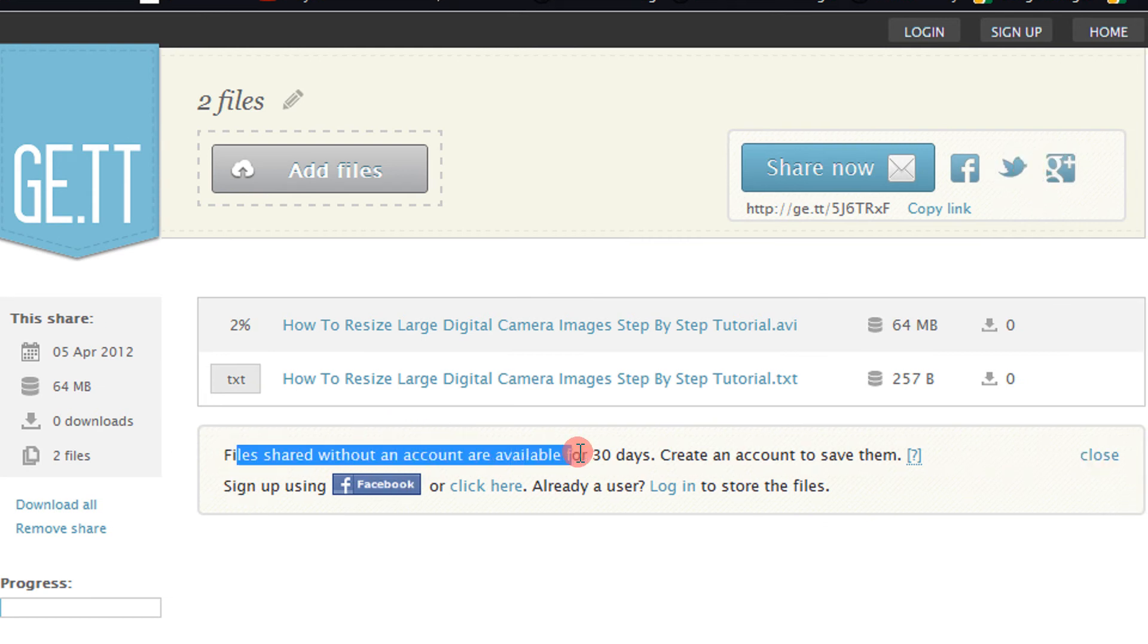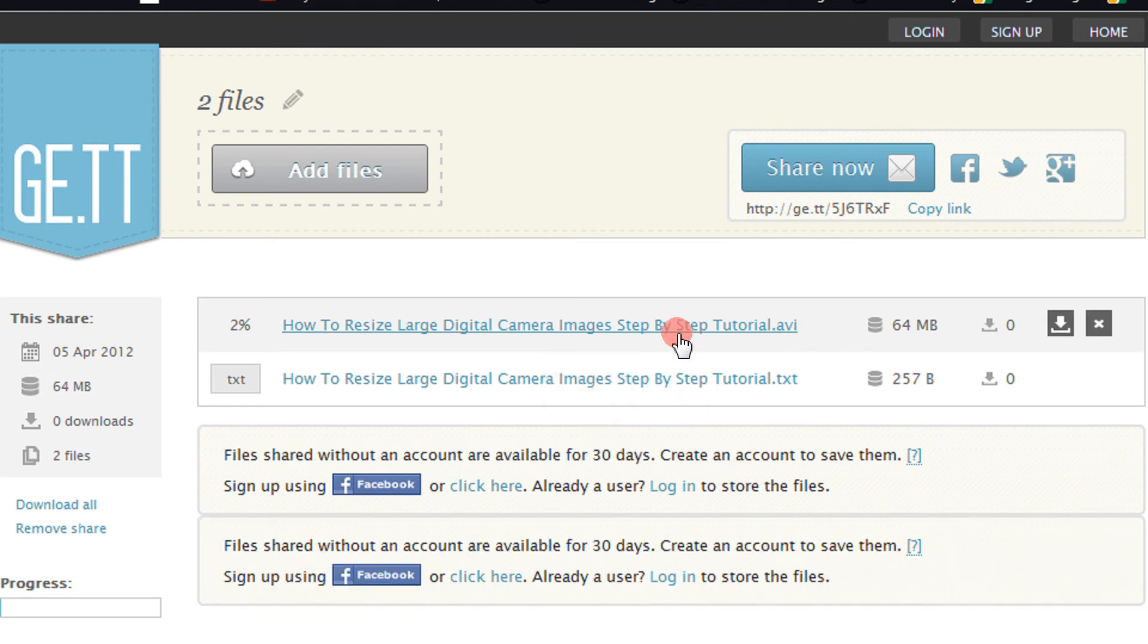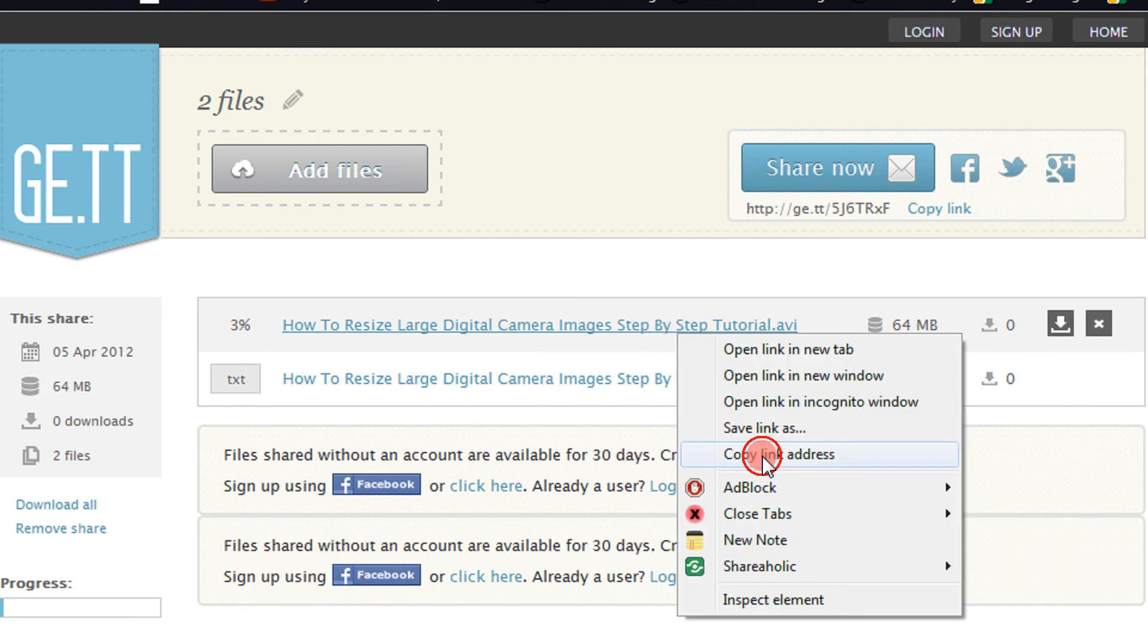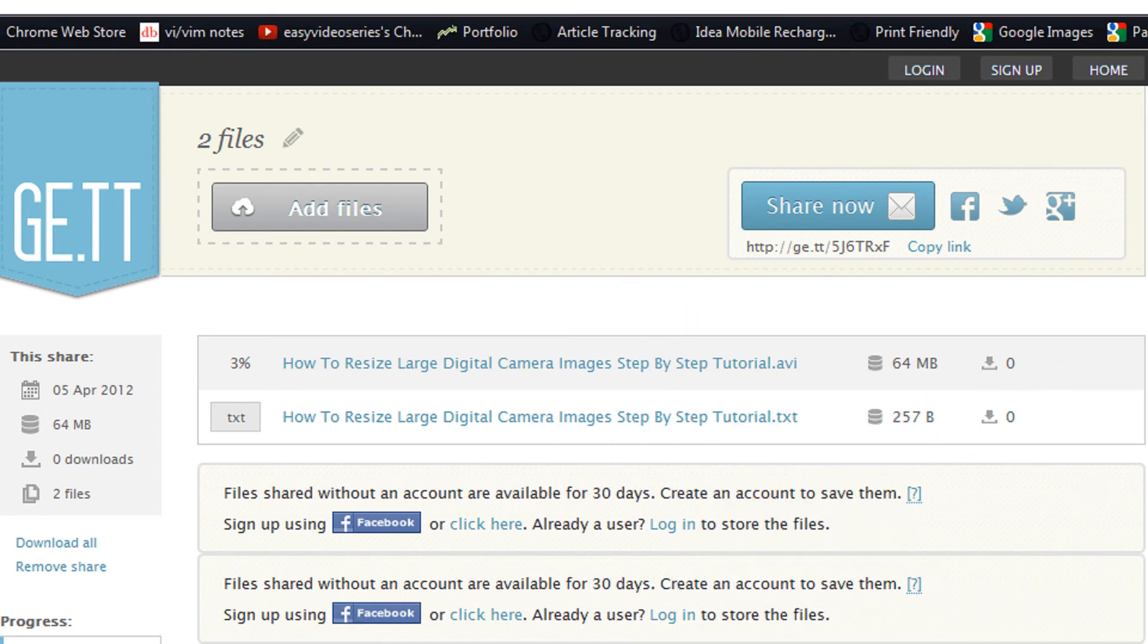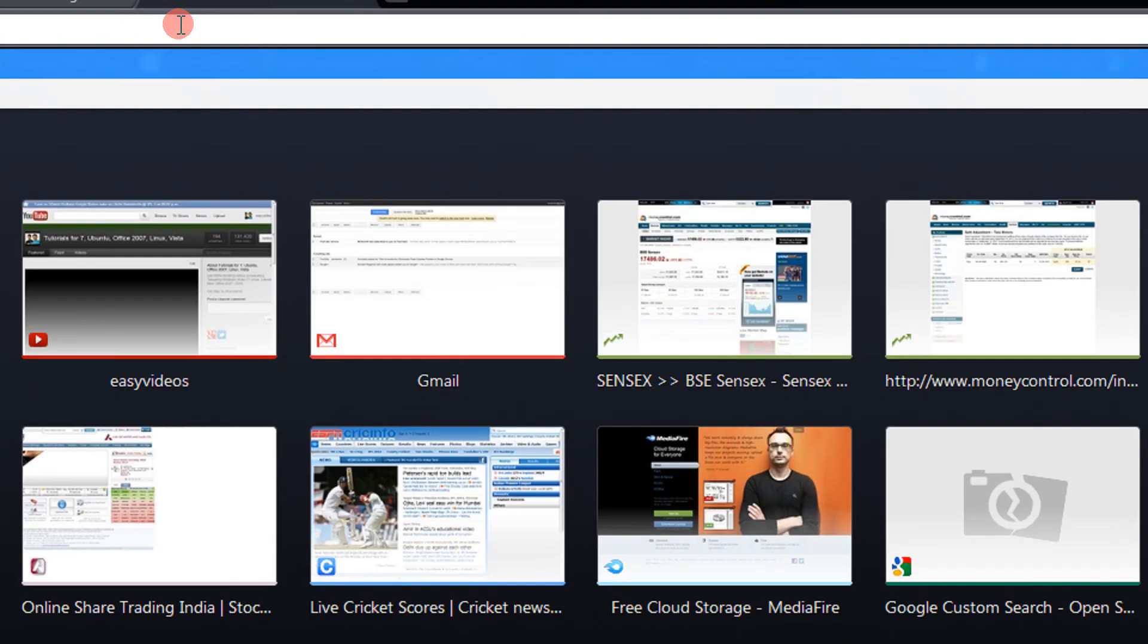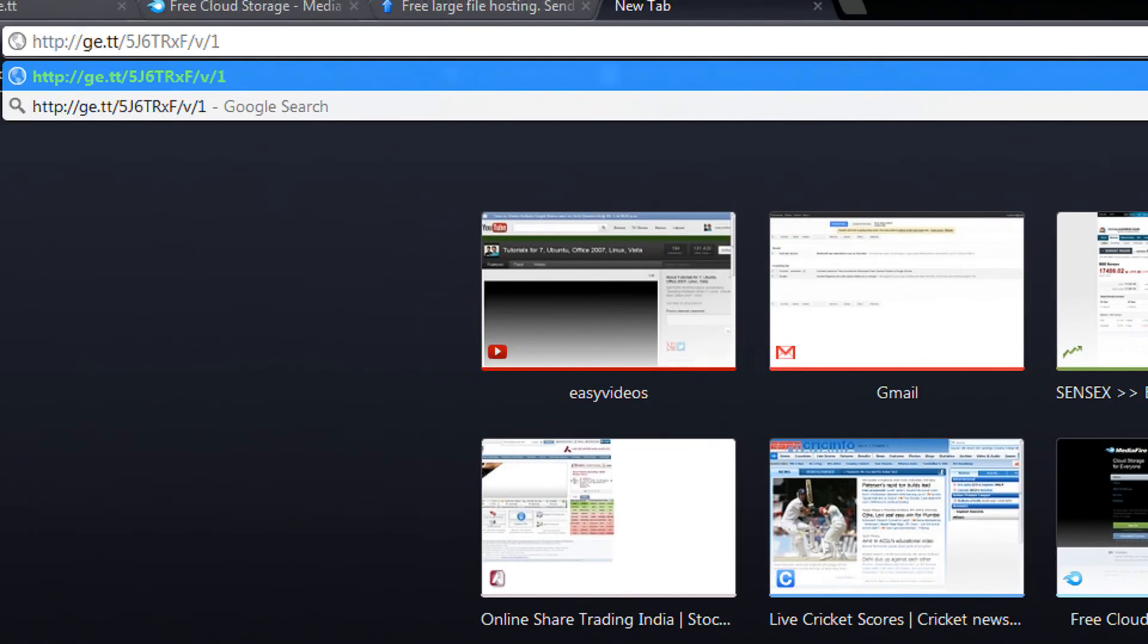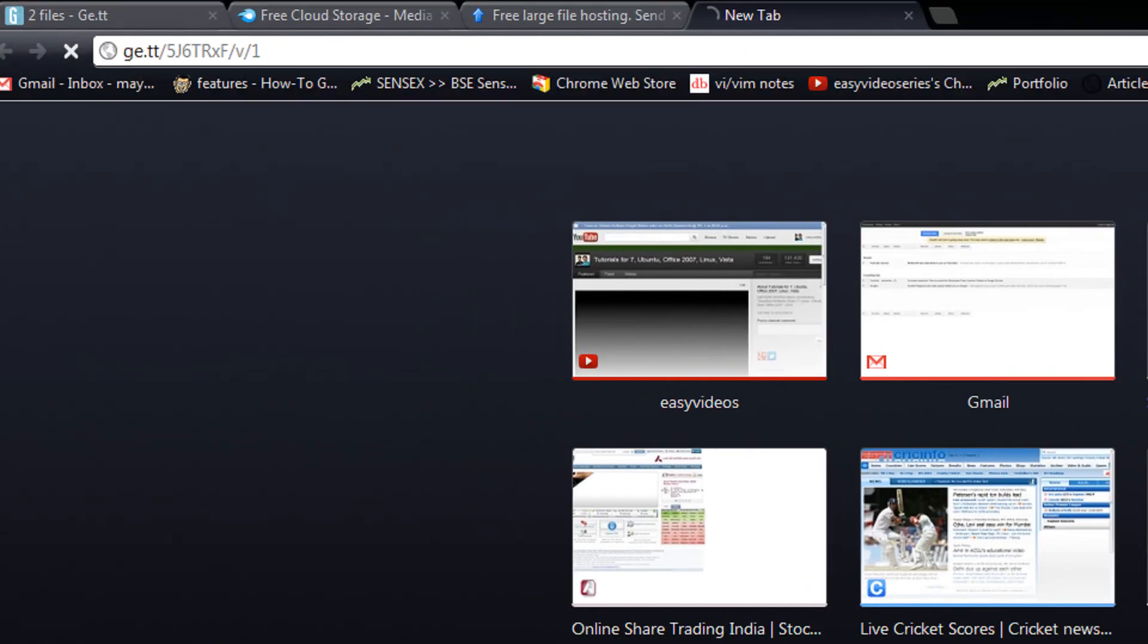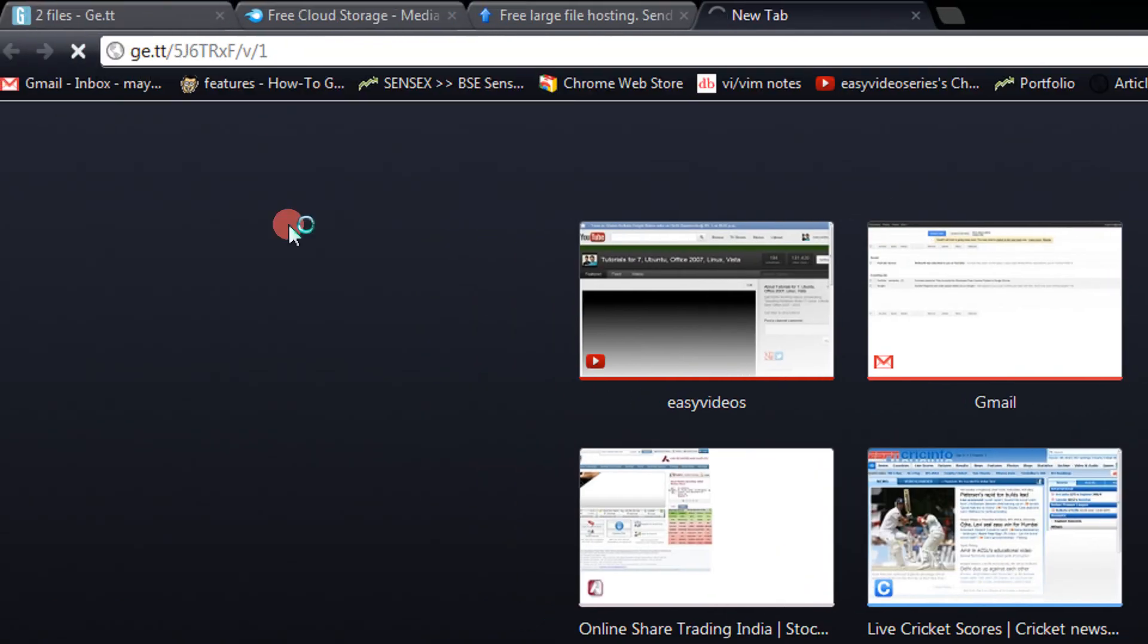File shares are available for 30 days. If you sign up, it will be staying unlimited. Copy link.